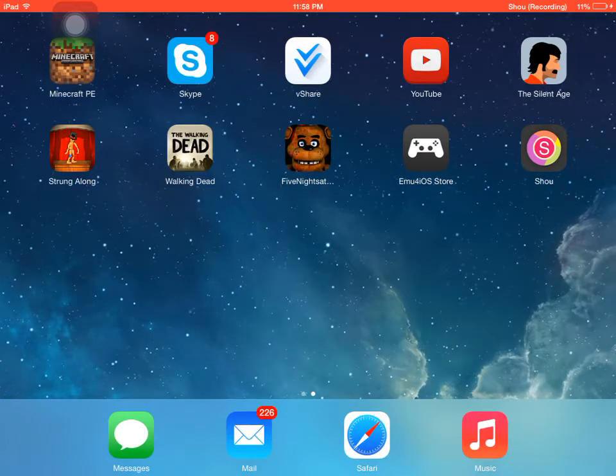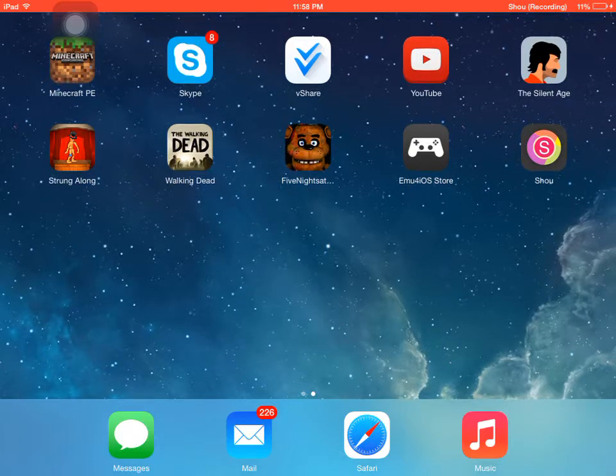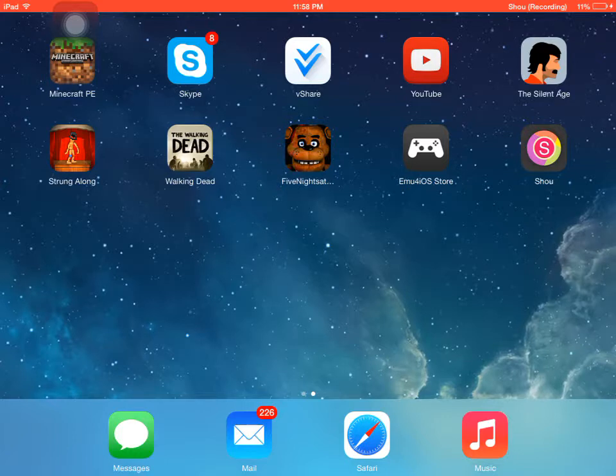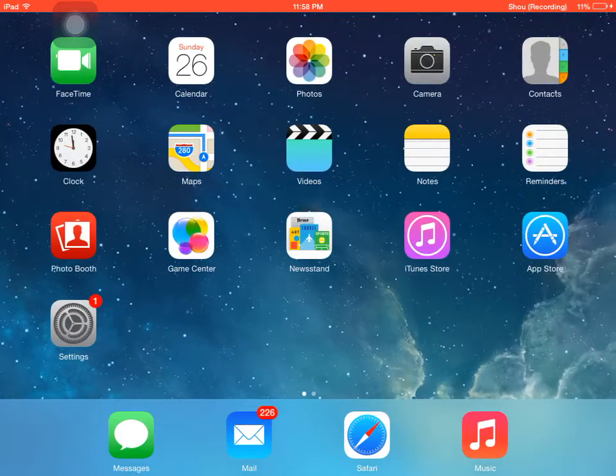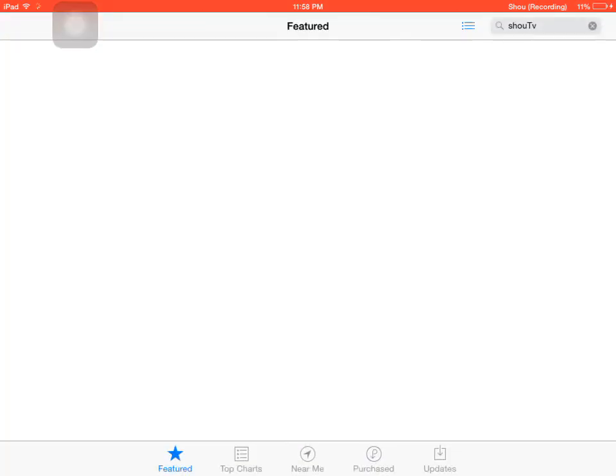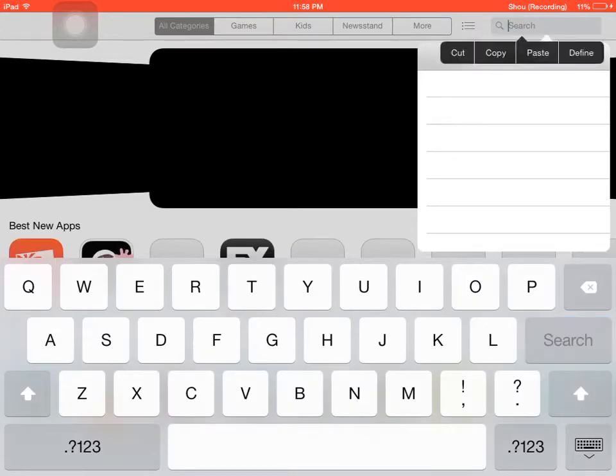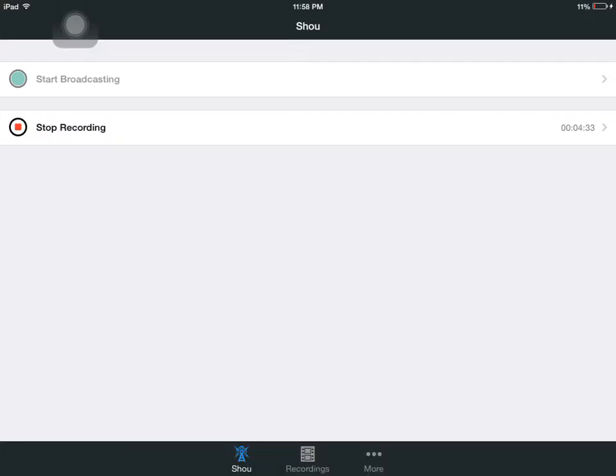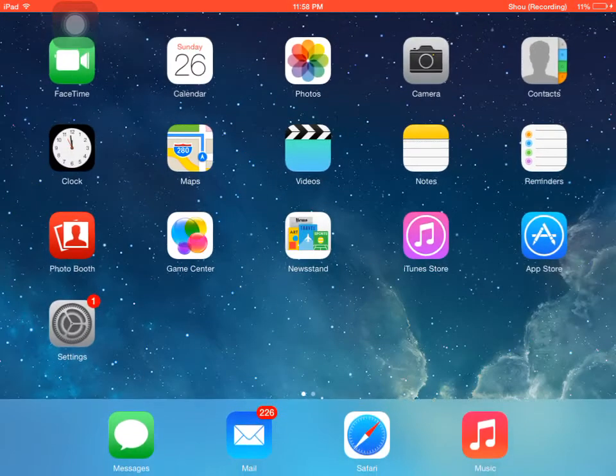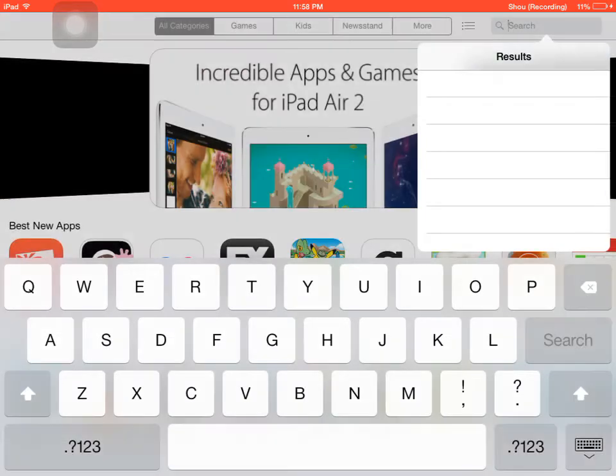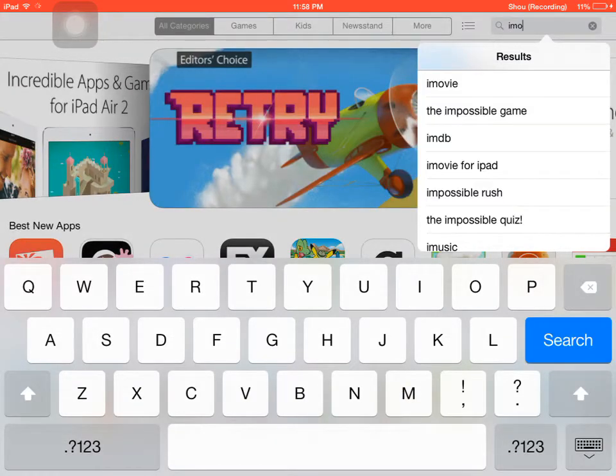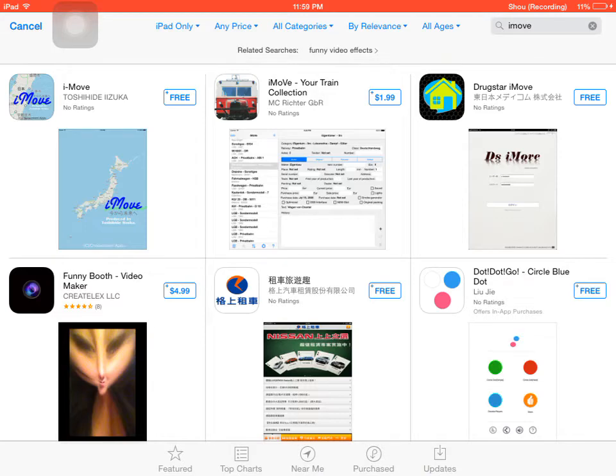You could also just connect it to your computer or PC and just import it, and then edit it in iMovie or, not iMovie, Movie Maker. Or you could go to the App Store and type in iMovie. Now this one right here.